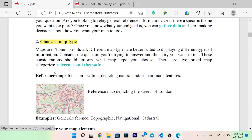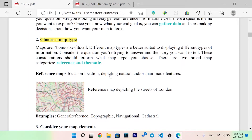There are two types of maps to choose from: reference and thematic. A reference map focuses on location, displaying natural or man-made features. For example, a reference map of the streets of London shows location-based information. Examples of reference map use include general reference, topography, and navigation.